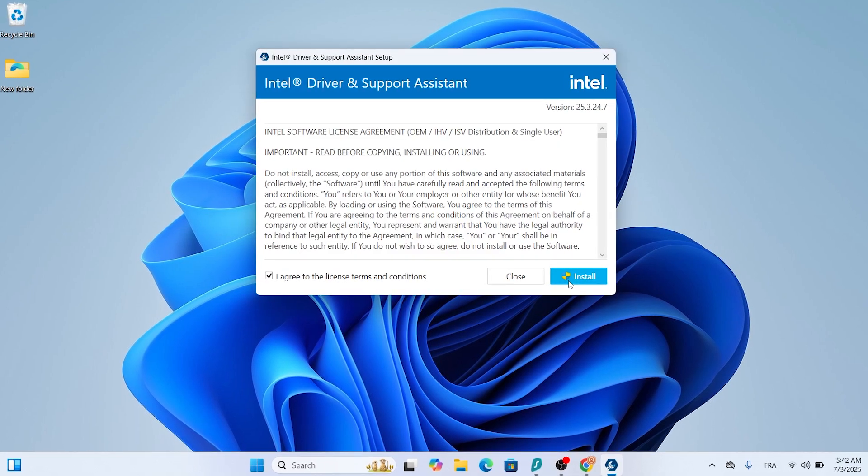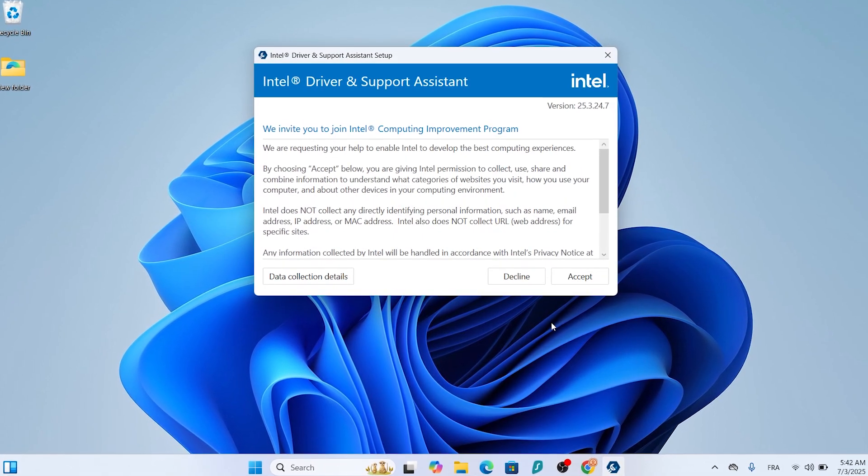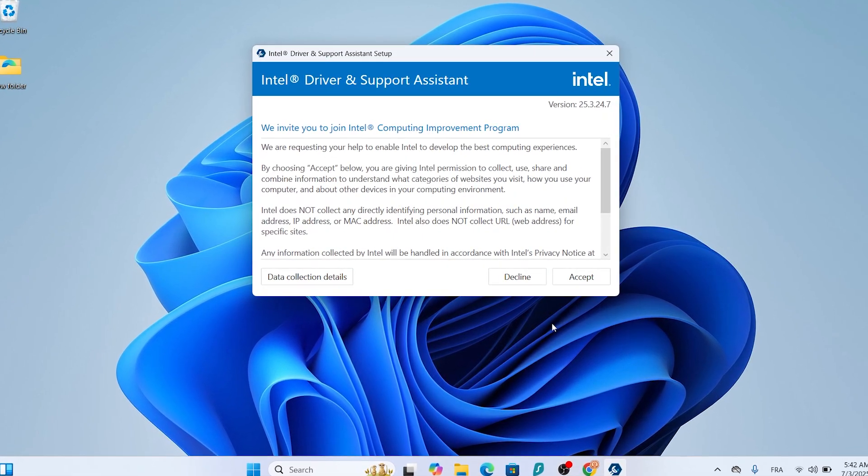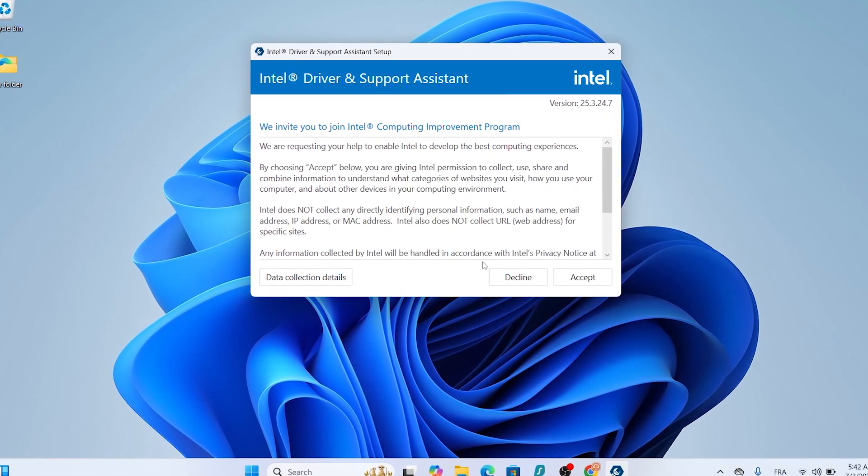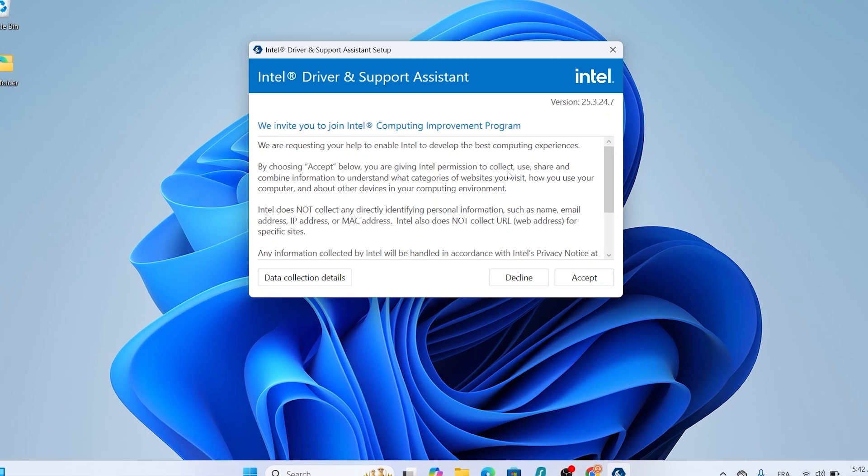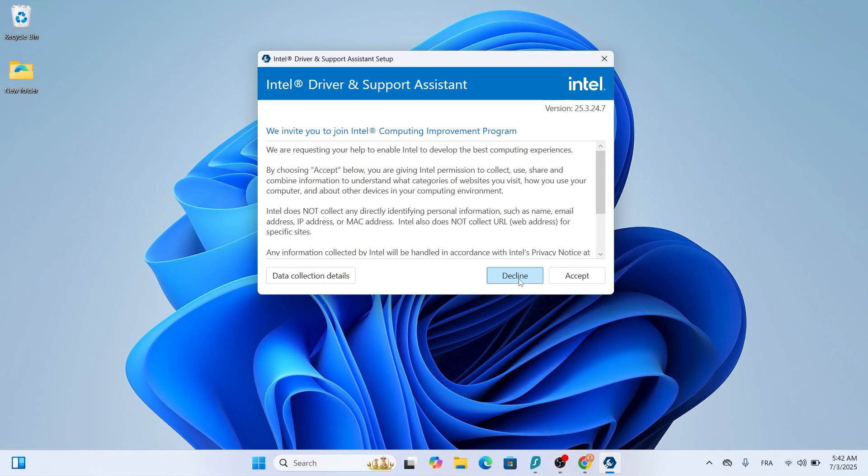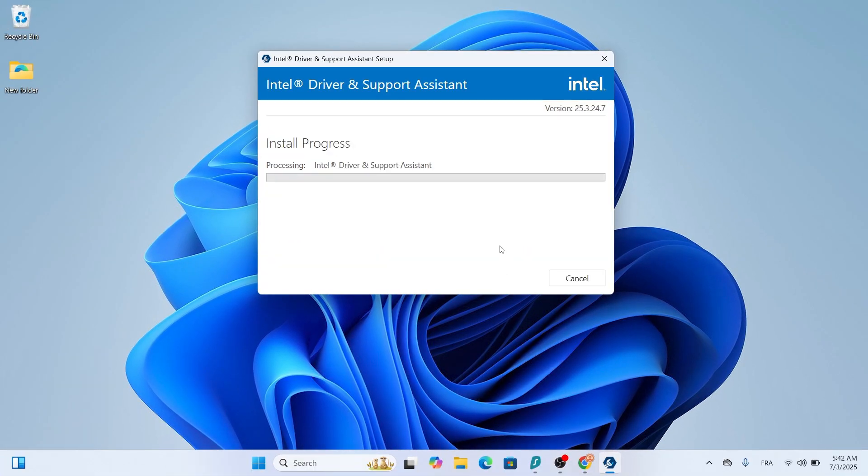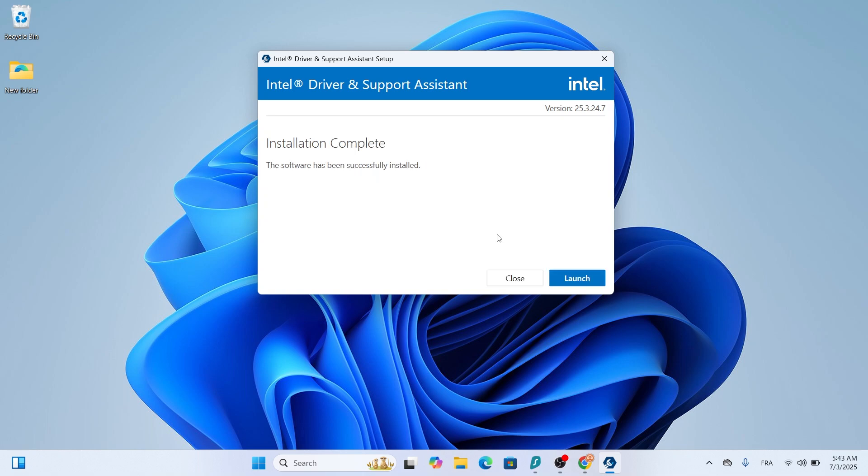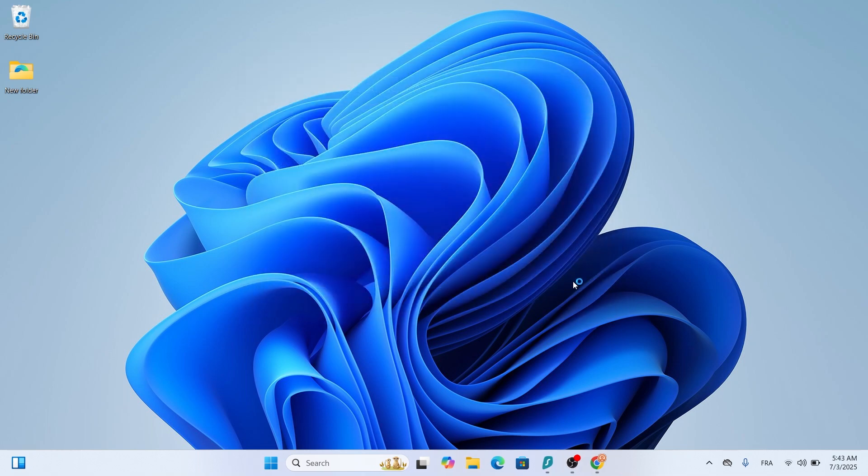The installer will pop up. Follow the prompts, accept the terms and conditions. You'll be asked if you want to join Intel's improvement program. I recommend clicking Decline to skip this, but it's up to you. This might take a minute or two, so be patient. Once it's done, click Launch to open the Intel driver and support assistant.